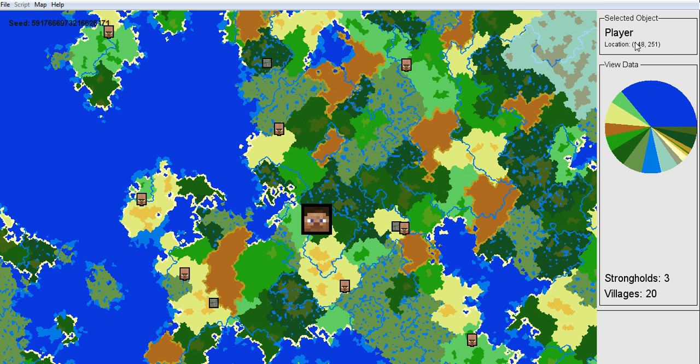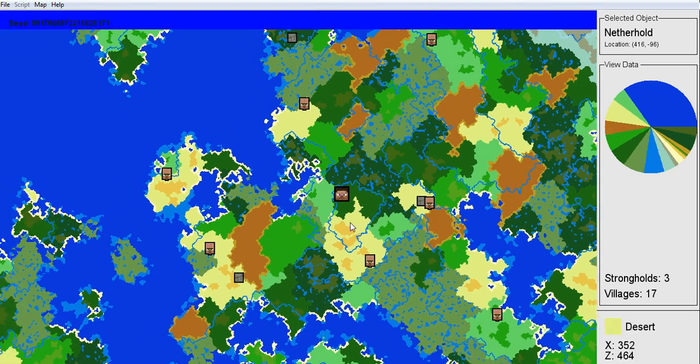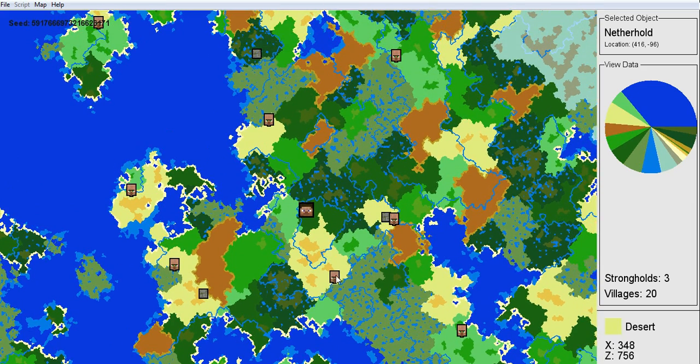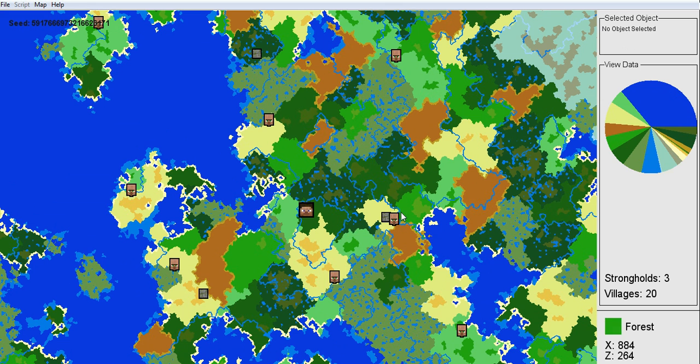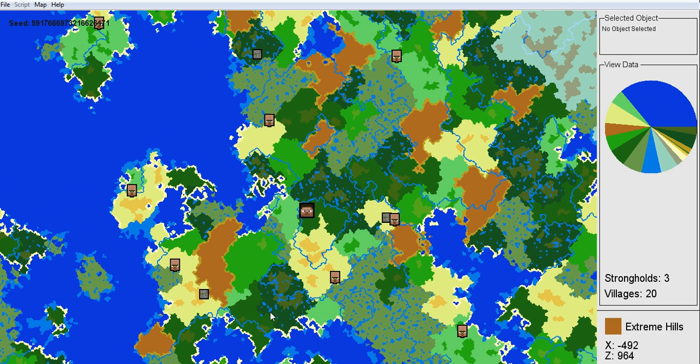And it should show your guy right here. If you click on him, it shows coordinates. Now all these pictures of the villager heads are the villages and all these blocks are strongholds.